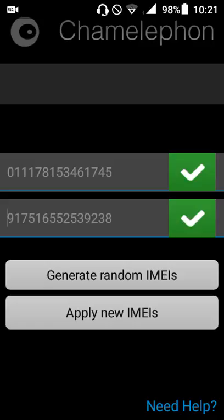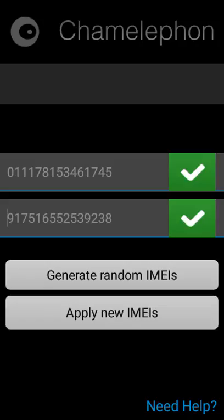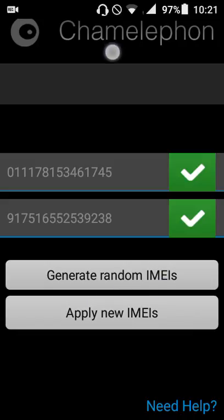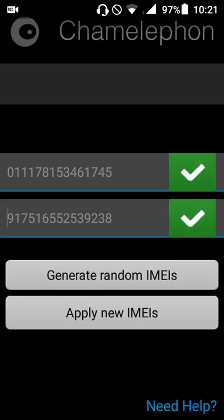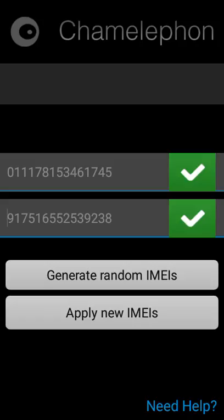You can click on this and then apply. I'm not going to apply because I already have my IMEI. After you apply, you'll be getting a notification that to get the effect, you need to restart or reboot your device.